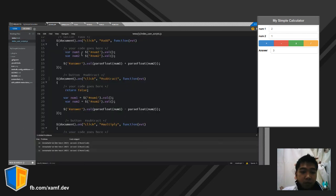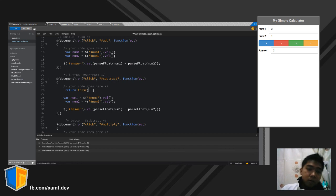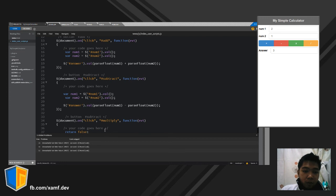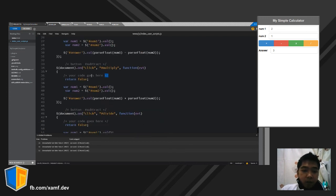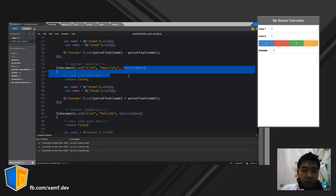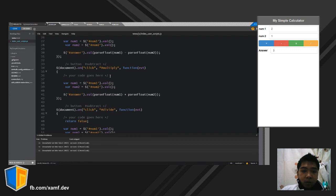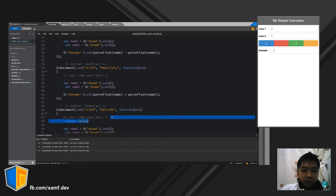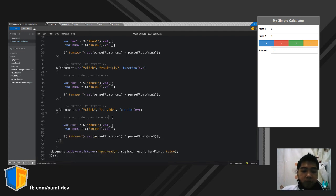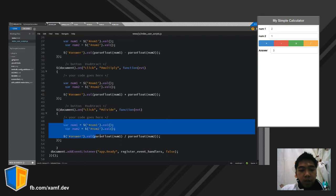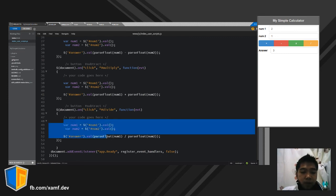Let's debug. We need to remove the 'return false' because returning a value from the function ends the function, so the preceding codes will not be executed.